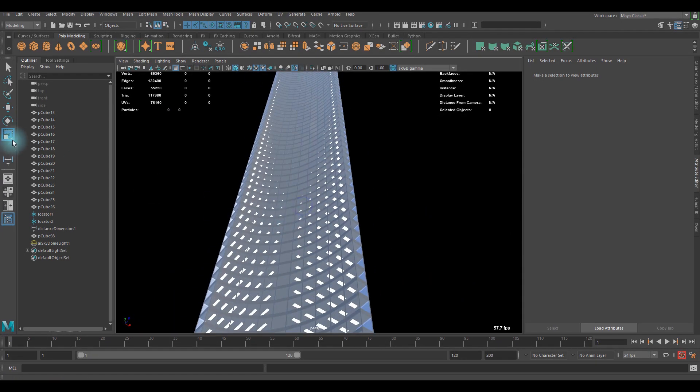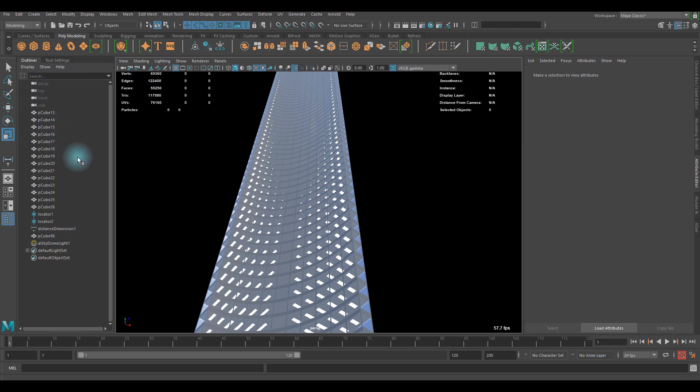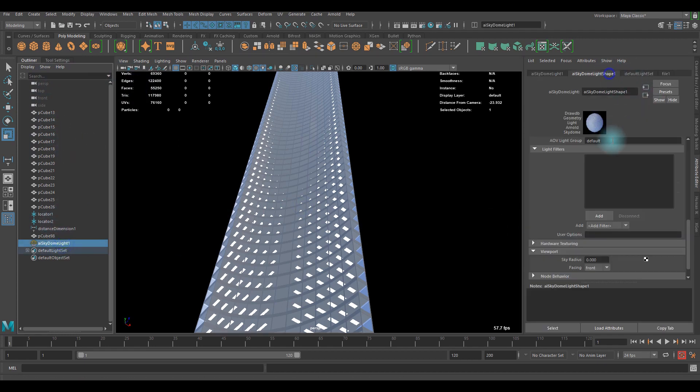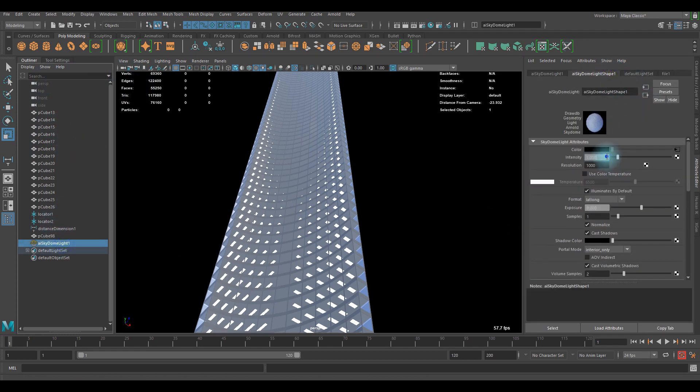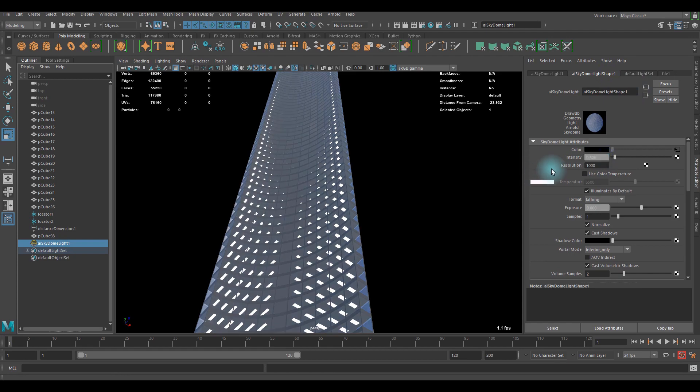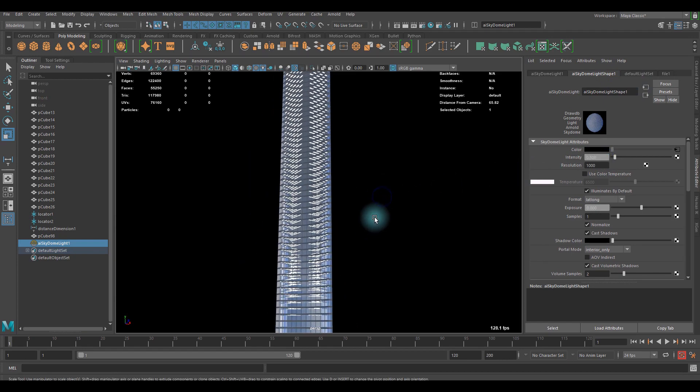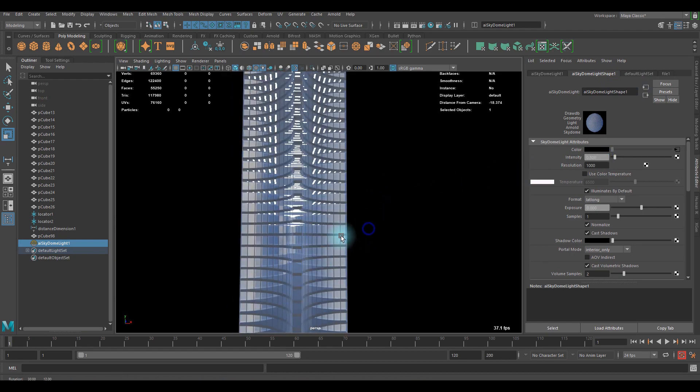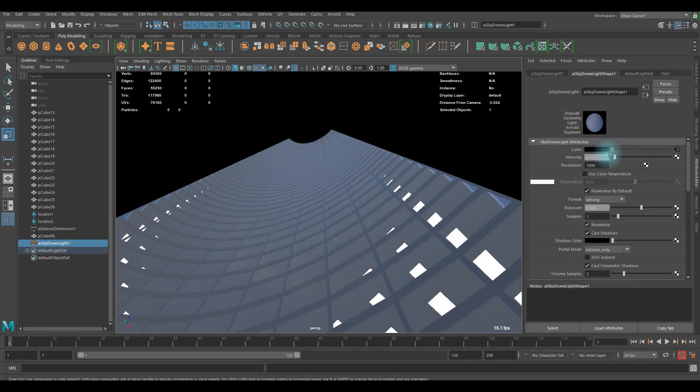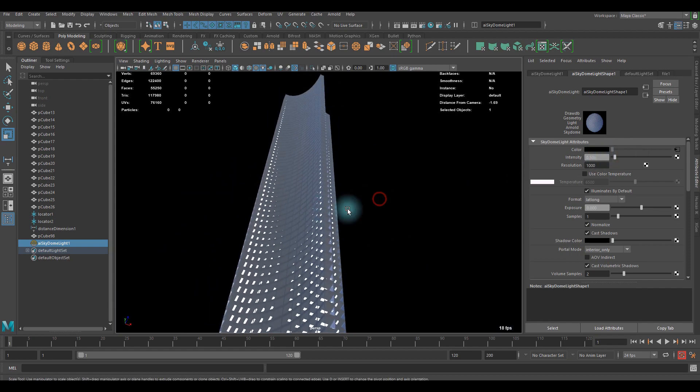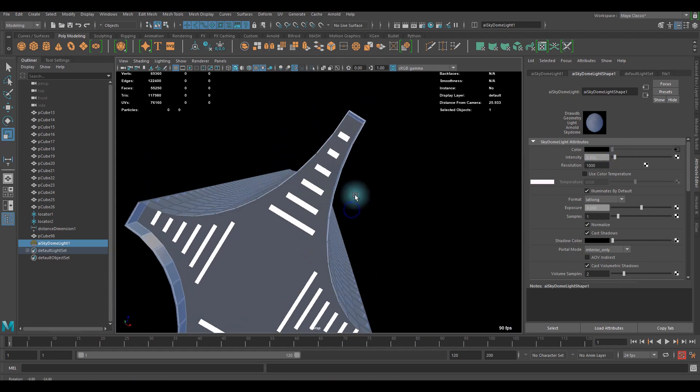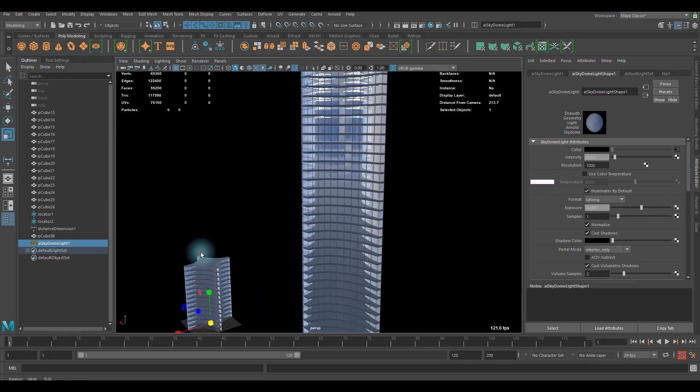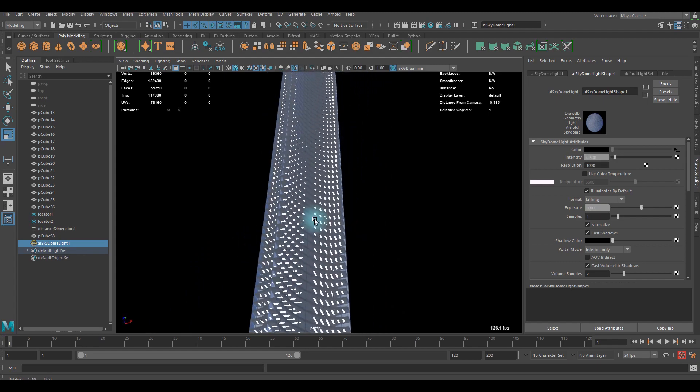If you want to adjust the color of the reflection, there is a cool way to do it. For that, let me just adjust the density of that skydome light. Now it's a bit better.